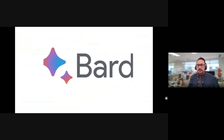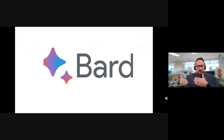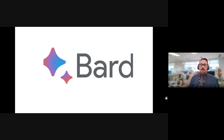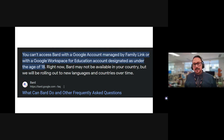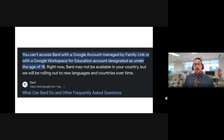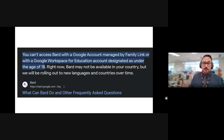Last but maybe not least is Google's version, called Bard. It's kind of funny because Google was cutting edge for so long and then got left behind with this, so they hurried up and released their large language model called Bard. You might wonder why we don't have it on education accounts — it's because it's not meant for children. It is available on any personal Google account.